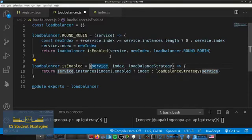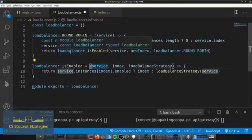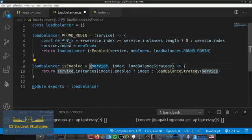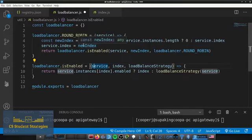What's happening is: we start by calling round robin, which has the same logic as before — if past the length of the instances array it goes back to zero, otherwise it increments. We get the new index and set the service index. Now before returning it, we check if that instance is enabled. If it is, we return the index; if not, we call loadBalanceStrategy again, which is the round robin function. This makes it recursive — it keeps repeating until it gets to an enabled instance.